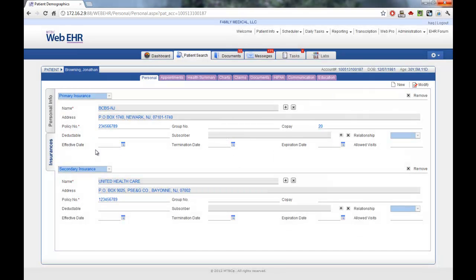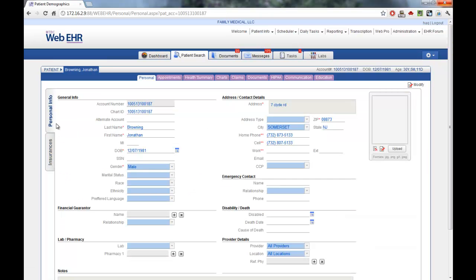Now we have demographic and insurance information entered for this patient. We can then proceed into the clinical sections where we can create new charts, add documents, or communication for this patient record.